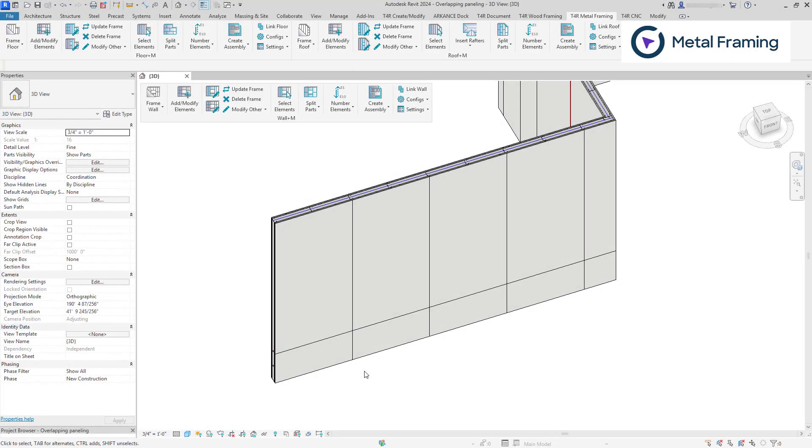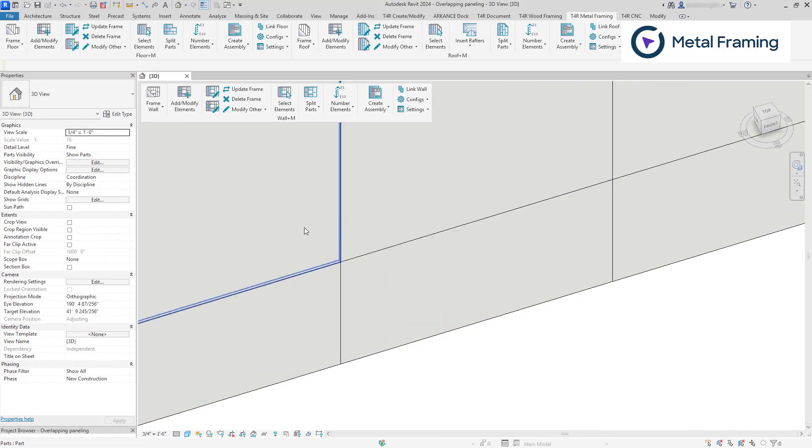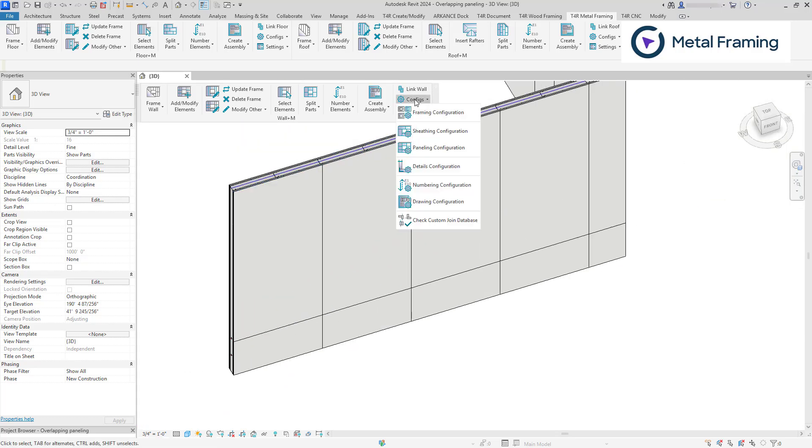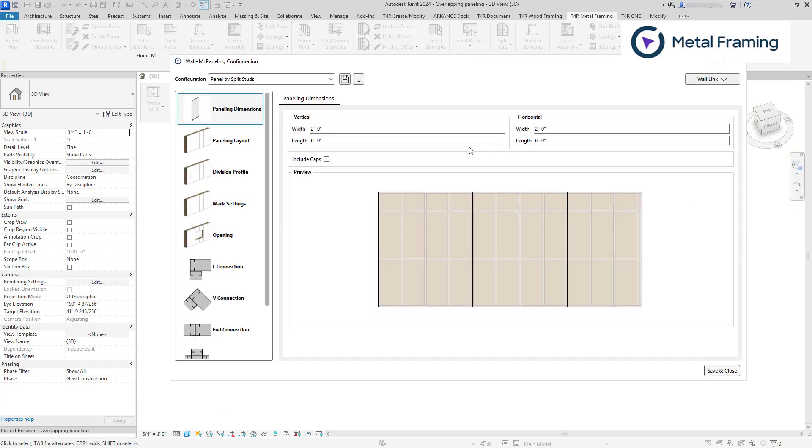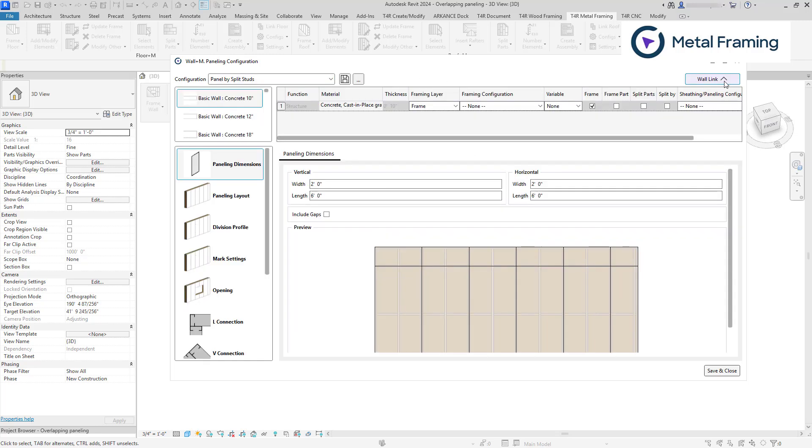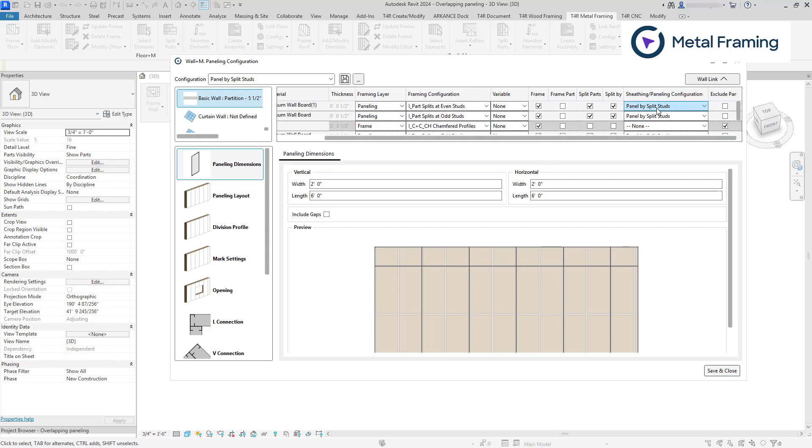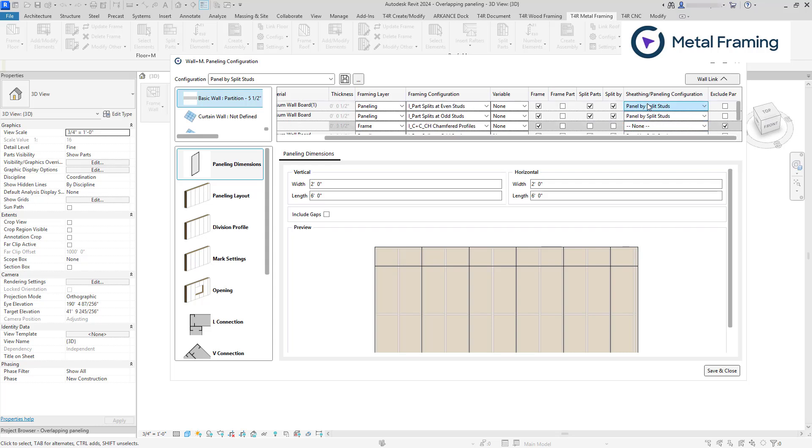We can also control the gaps between parts. To do so, let's go to paneling configuration. First, we need to ensure that we are modifying the correct configuration. To do so, we can go to wall link again, find our wall type. As you can see, our wall is linked with this paneling configuration. So we're looking at the correct one.